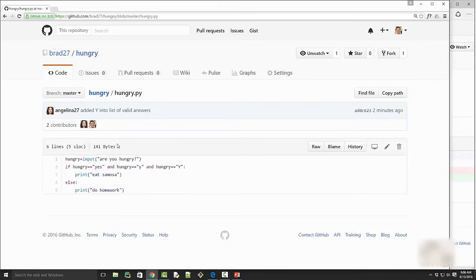This completes the cycle. Brad and Angelina are both now showing up as code contributors. That was a quick demo of pull requests — they are extremely popular in the open source world where multiple people contribute to a project. This model of pull requests and sharing code is the number one reason why GitHub is so popular.